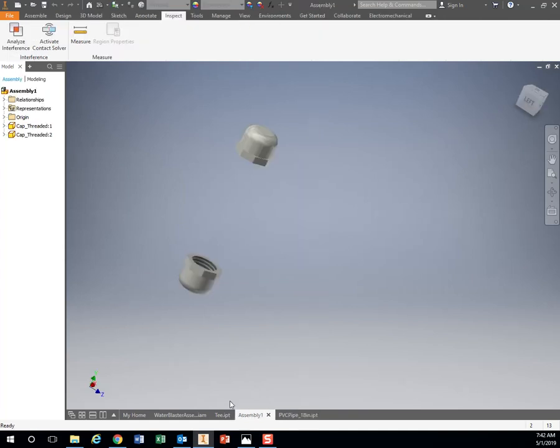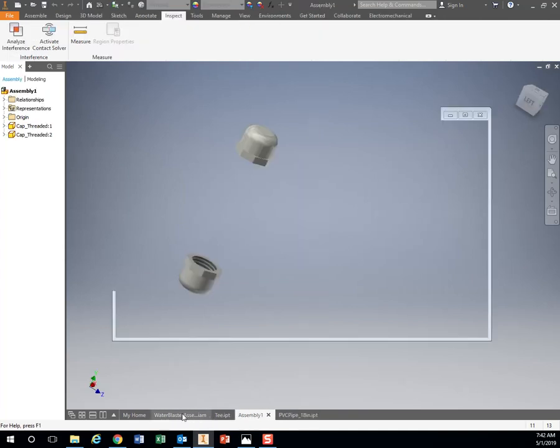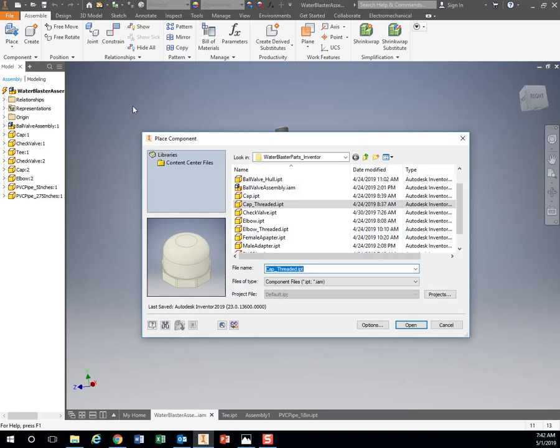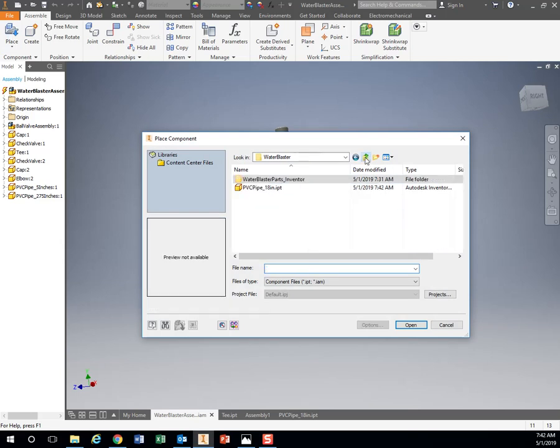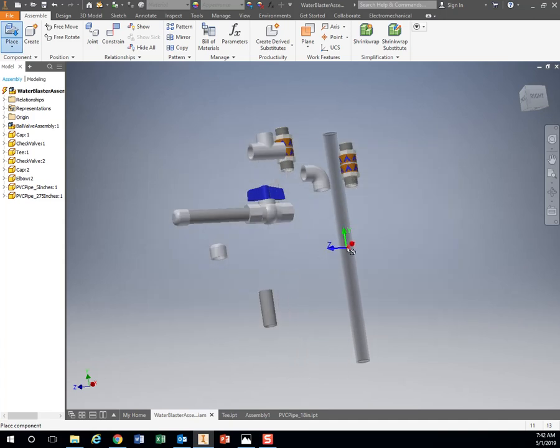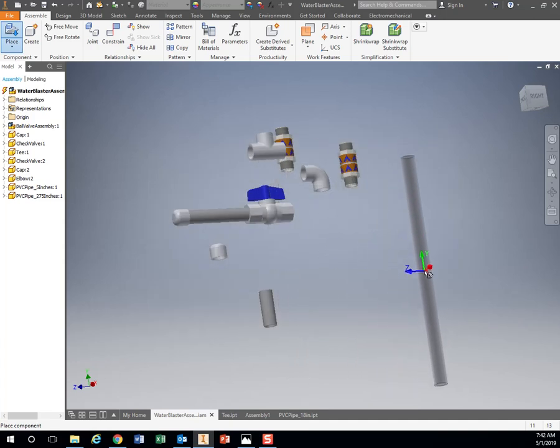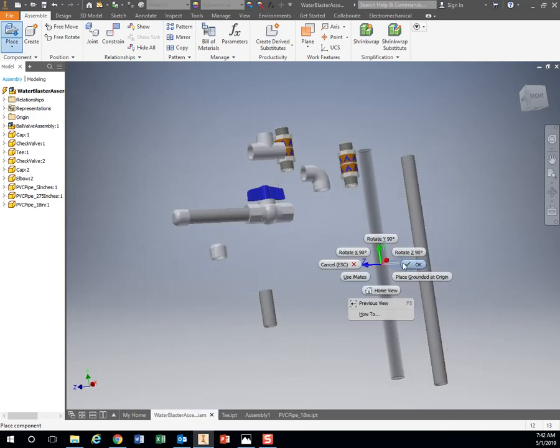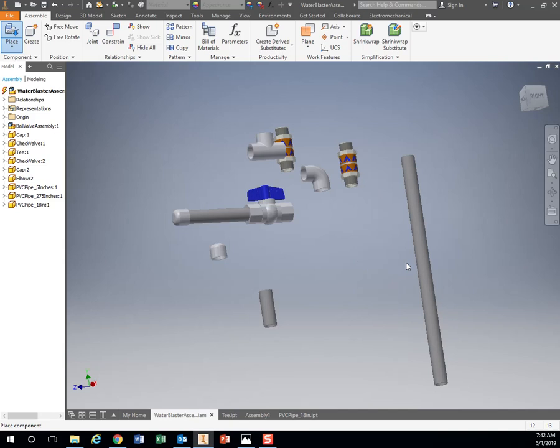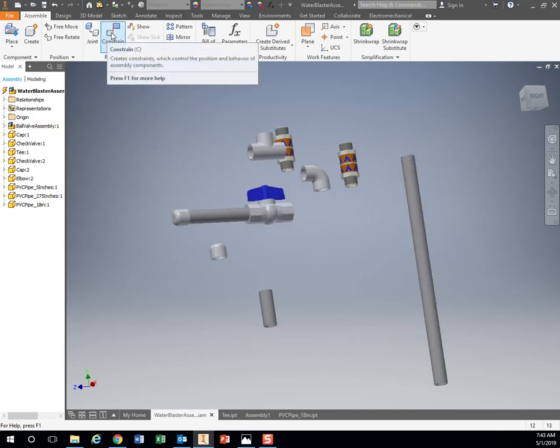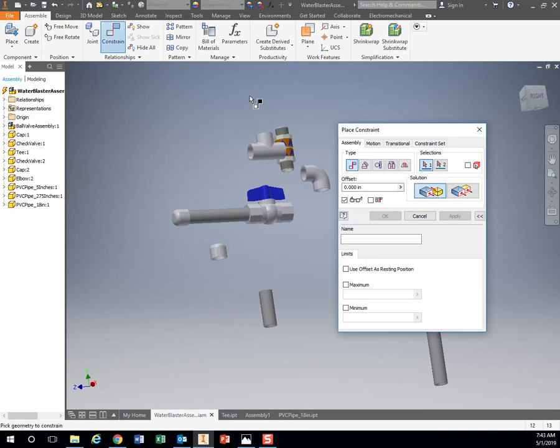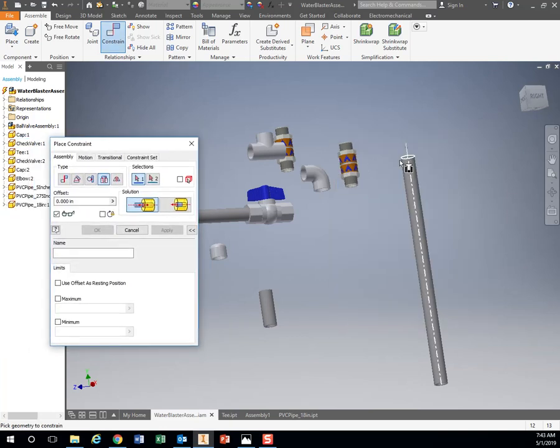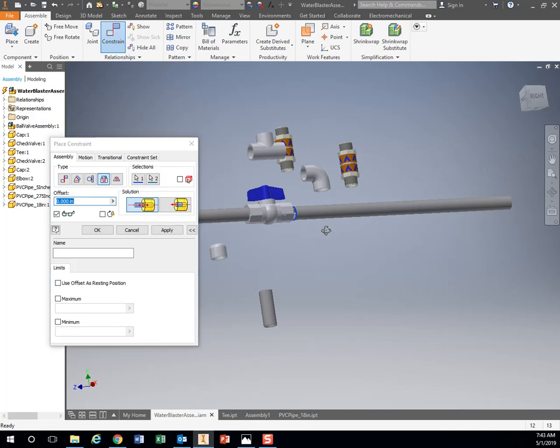So now we go back to our assembly. We're going to place that pipe we just created. Click, right click, OK. So I want to insert this one in here. So again, same way we're inserting everything. Constrain, Insert, click on one, click on the other.